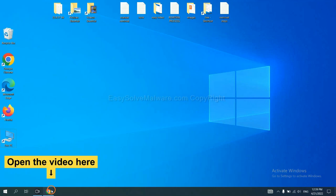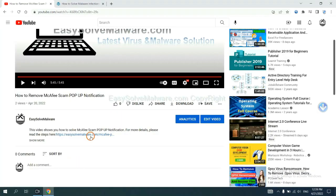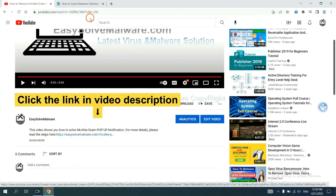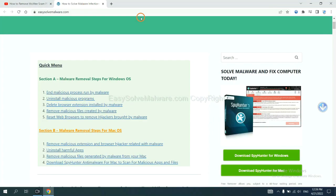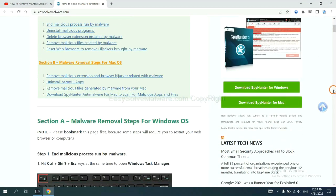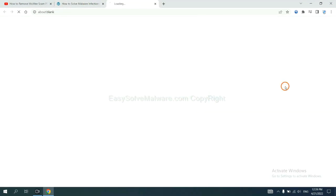Open the video. Click the link in the video description and you will get a page. Now you can download SpyHunter here.